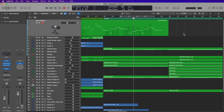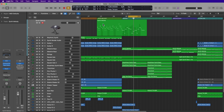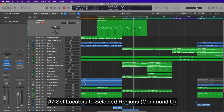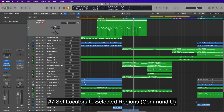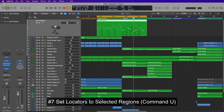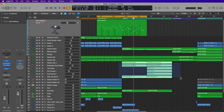This next shortcut is actually two shortcuts, similar to trimming the cycle range. If you want the cycle range to wrap around a certain selection, you can use the shortcut Command+U or just U. For example, if you want the cycle range to wrap around a region, all you have to do is select the region and press Command+U, and it'll set the cycle range around that selection — setting the locators to the selected regions.